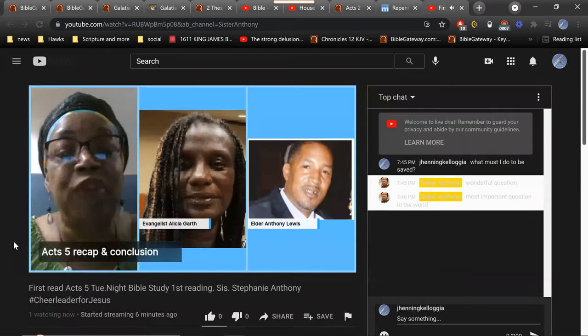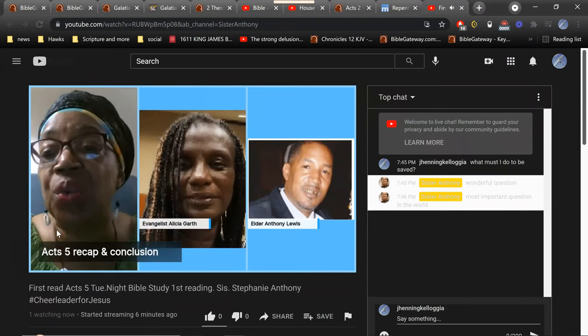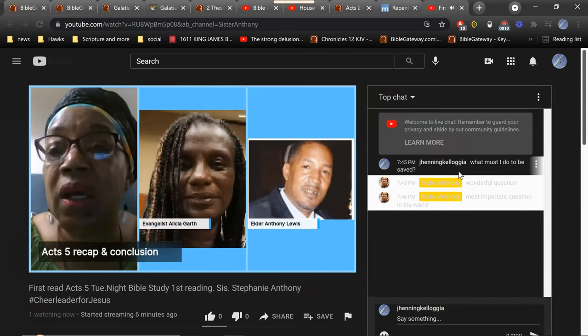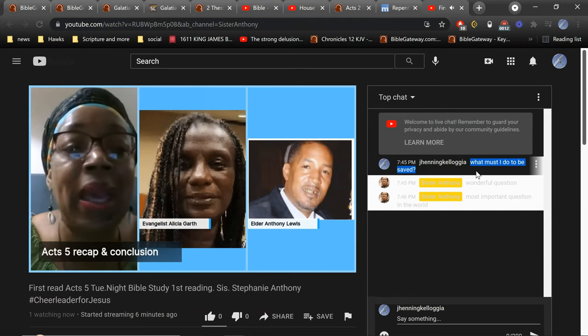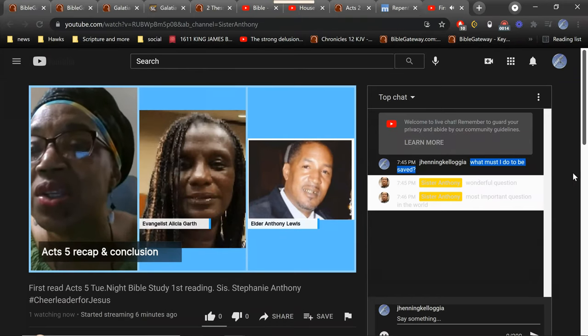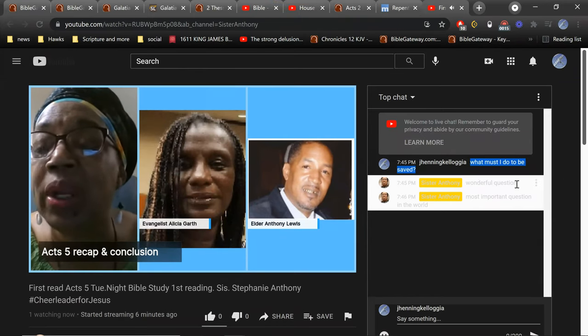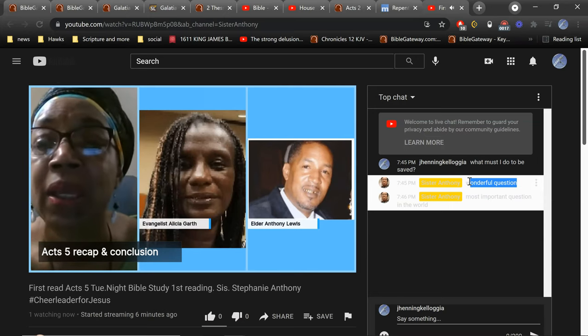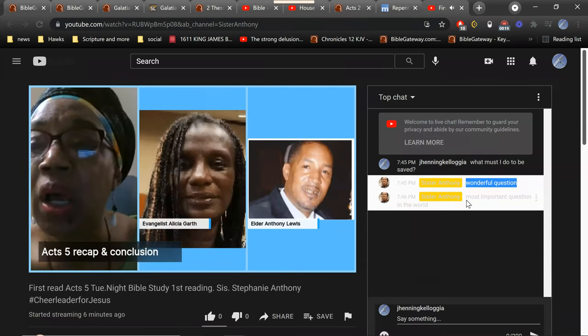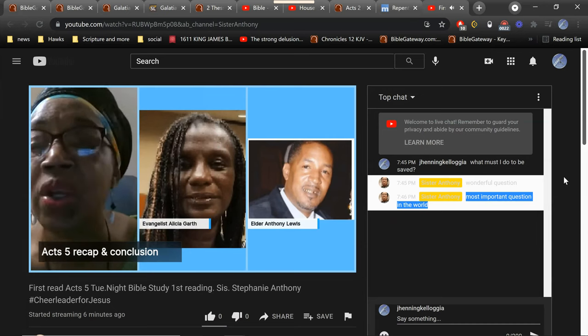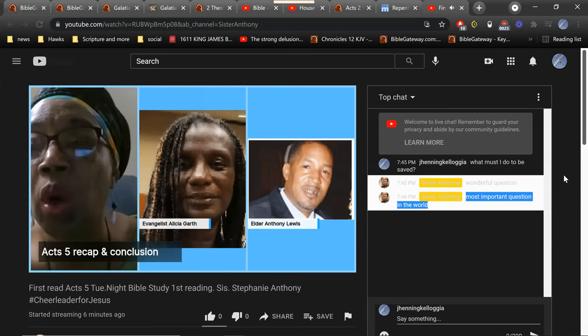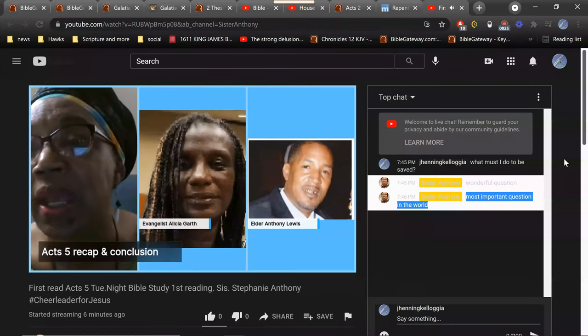Listen, before we even go to six, we've had a comment in the comment sections, someone I think that has never come in before, and this individual posted the question: what must I do to be saved?